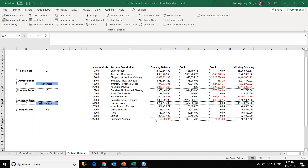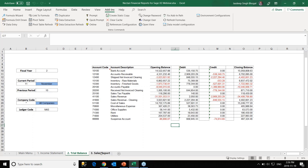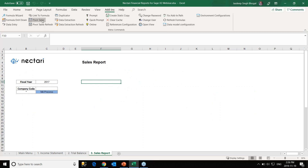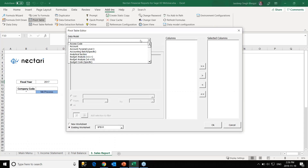So that was creating the trial balance report. We've seen how to use formula visit for an income statement, data extraction and formula visit for the trial balance. Now the next report will be the sales report, which we'll create using pivot tables — another tool that comes out of the box. Let's go ahead and create a sales report. I'll use the pivot table option, go in, and choose the data model: invoice analysis.